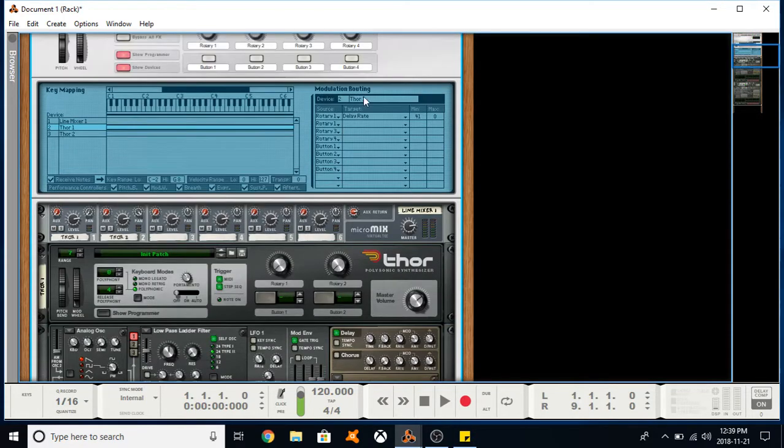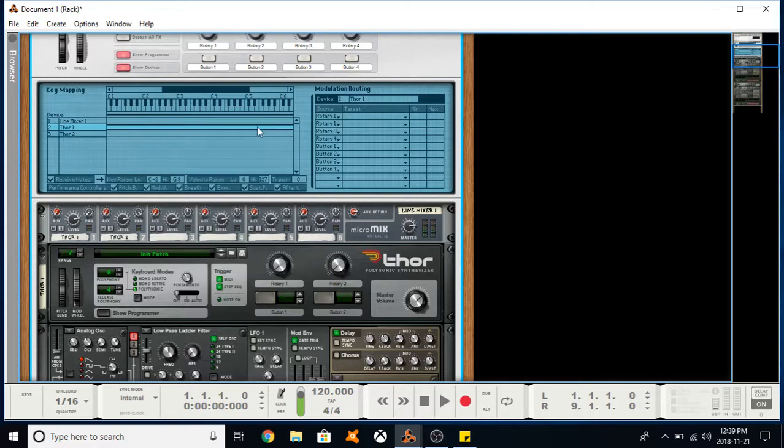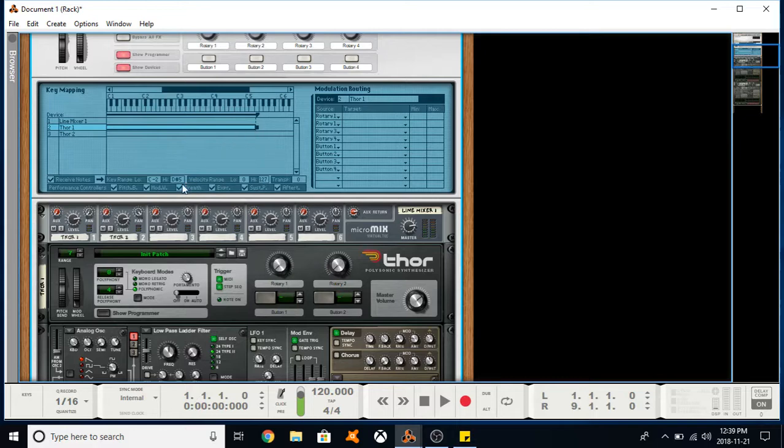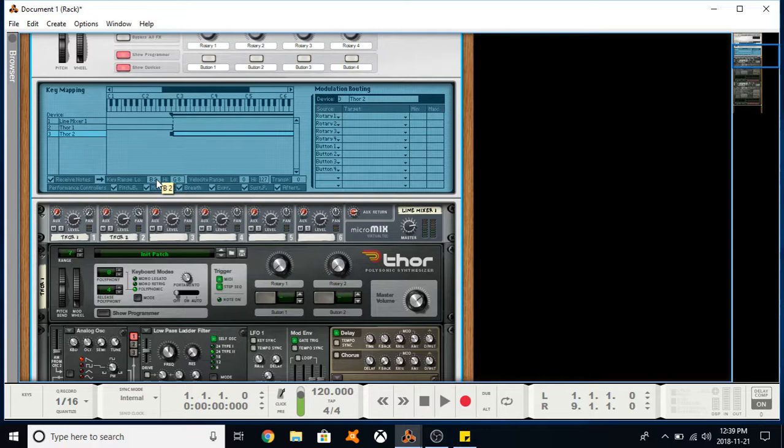What else can the Combinator do? You can also set different key zones for your instruments. Let's use this again. You can see down here there's a key range from C negative two to G eight. Let's manipulate that by clicking and pulling down. You can see there's a little bar here being dragged down. If I drag it down below C three, this THOR two still has its entire key range. Actually, let's bring it up to right here.